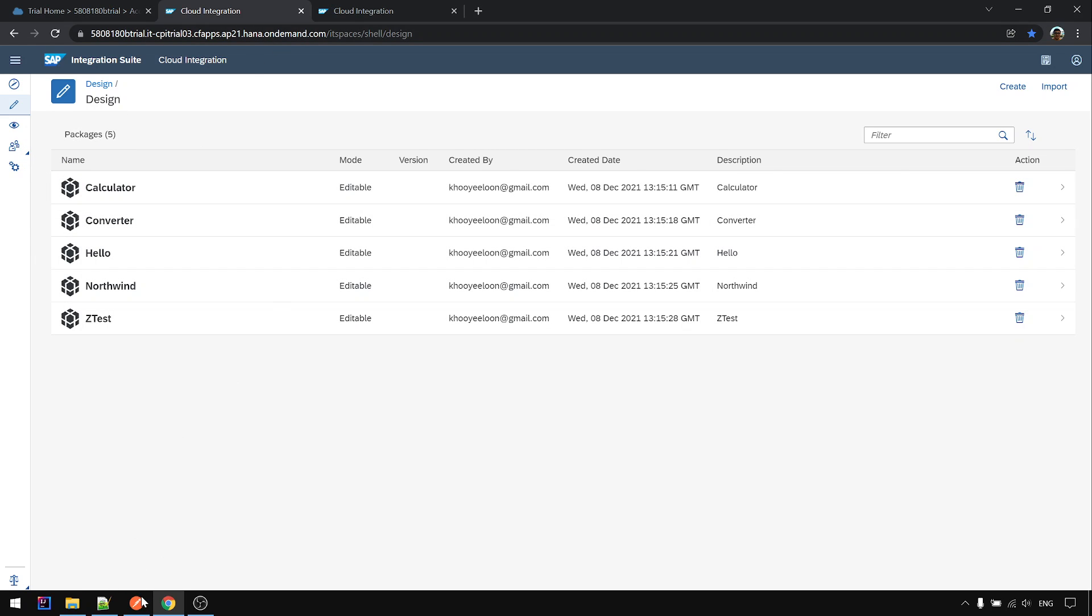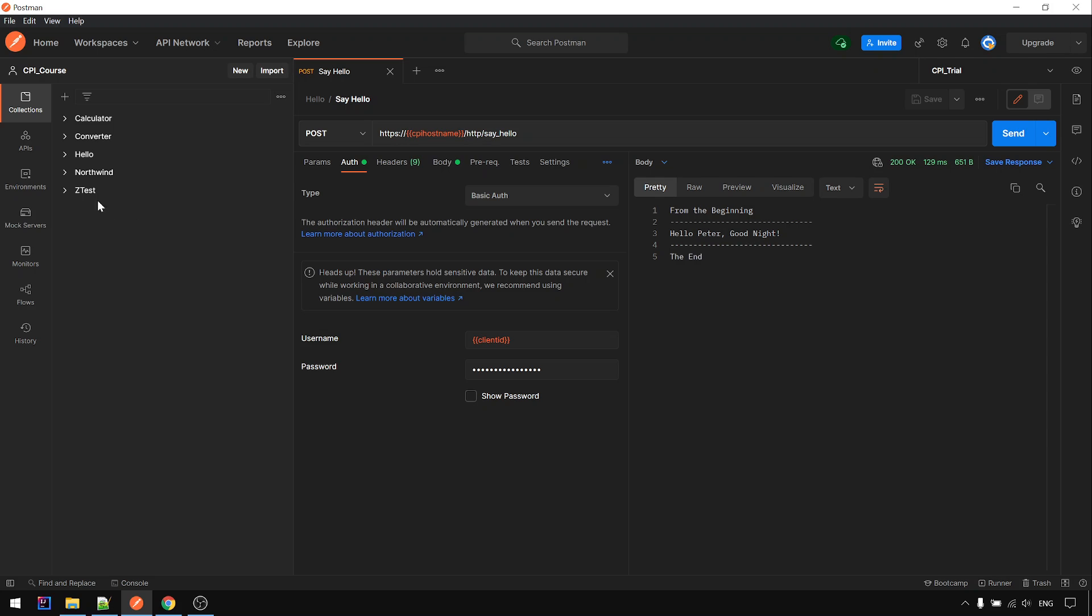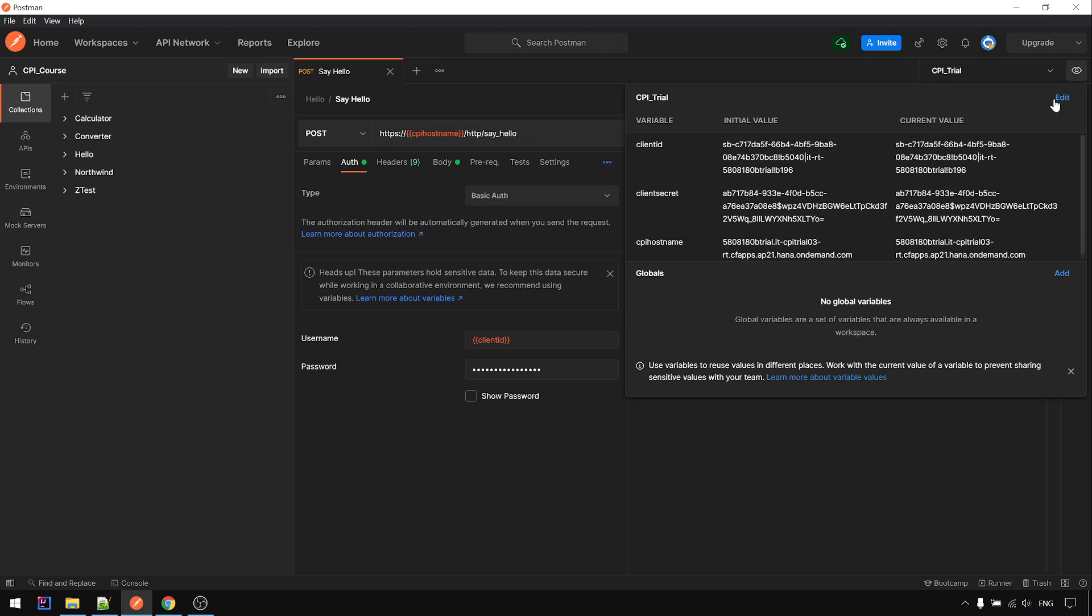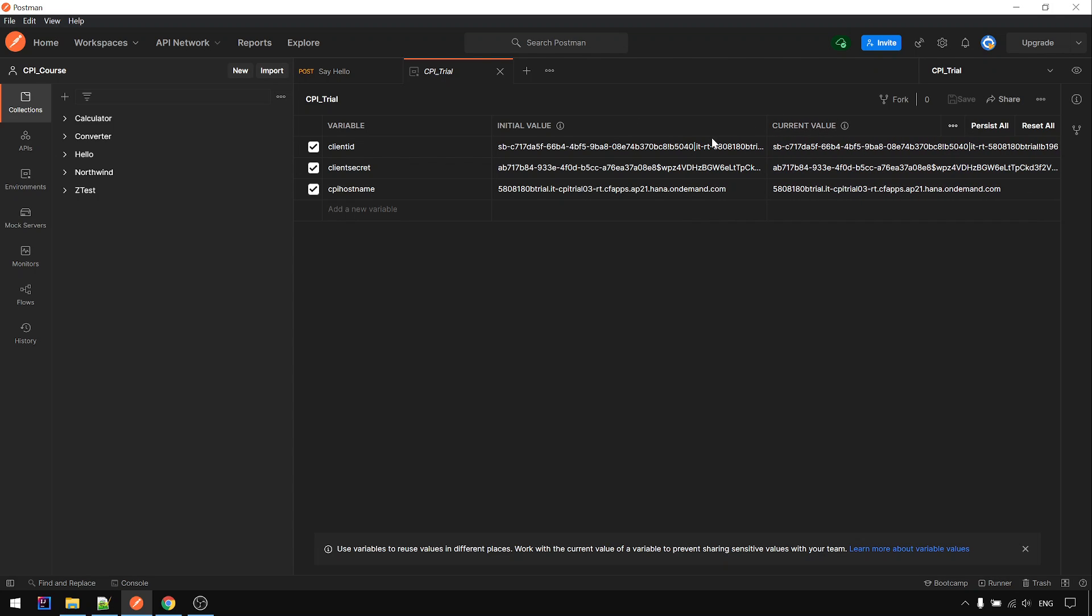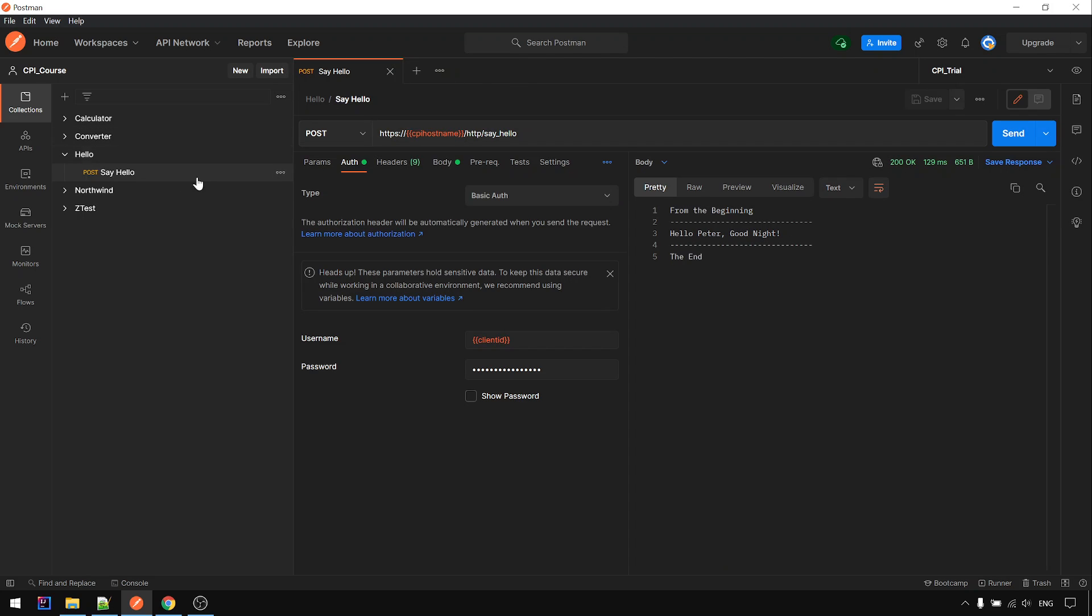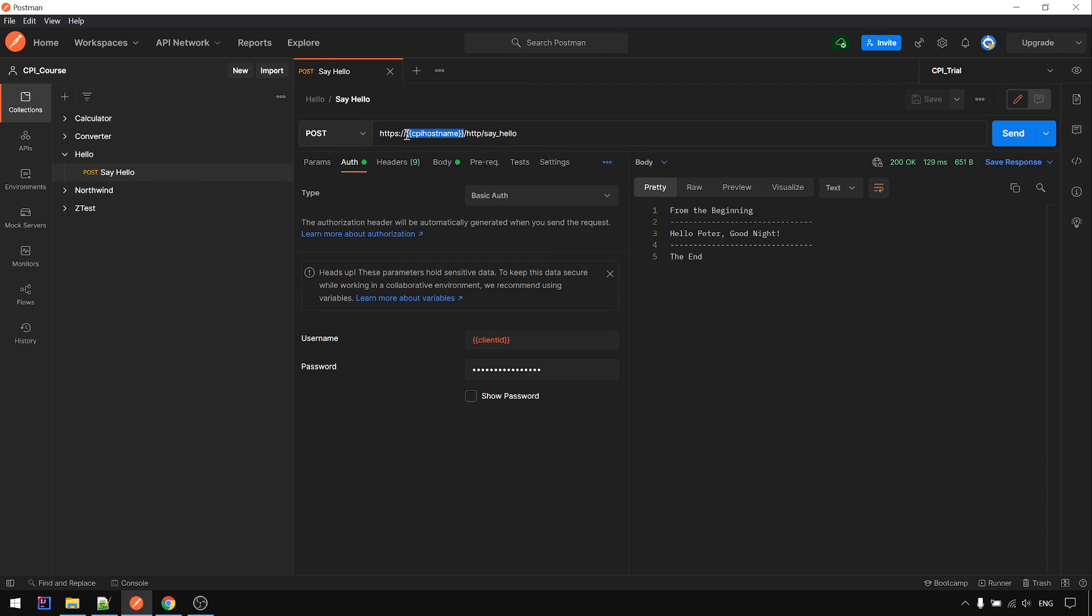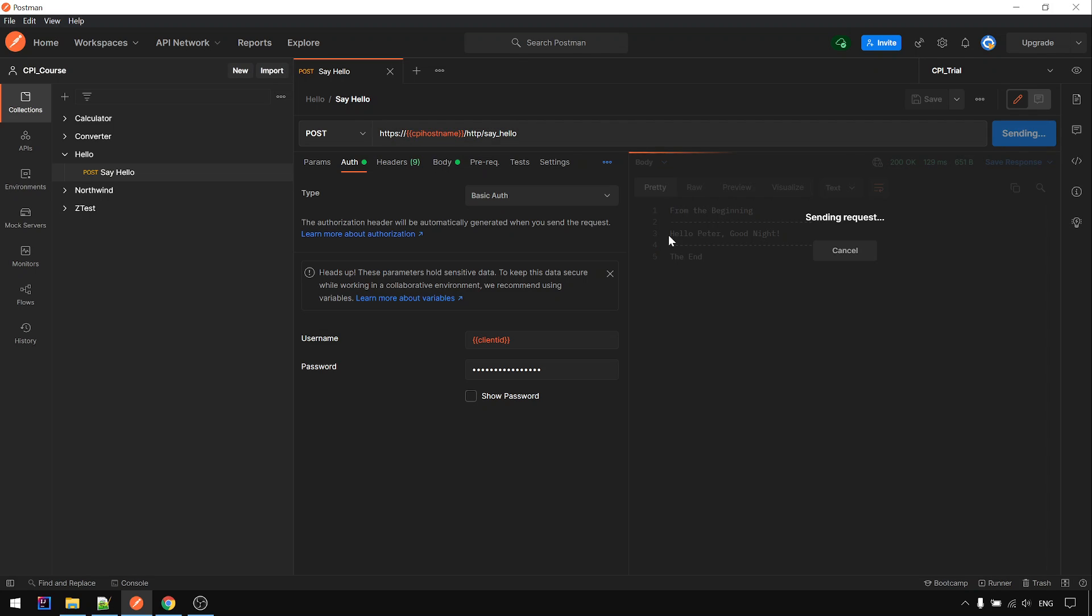For the Postman collection that I already created, you can reuse it. You just need to set up the new client ID and client secret again, and the CPI runtime hosting. Earlier it was a different ID, but after I recreated the new trial account, this ID changed. Then you can just set this in Postman and everything will work the same again.